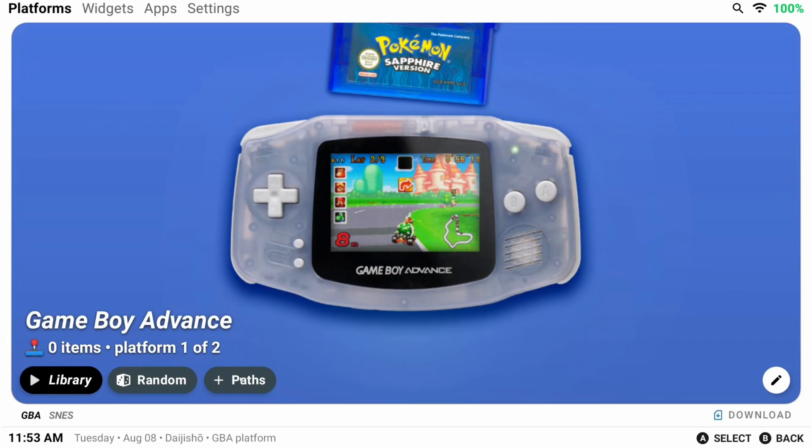So we've told Daijisho that, hey, we have Game Boy Advance games. Now let's tell it where.